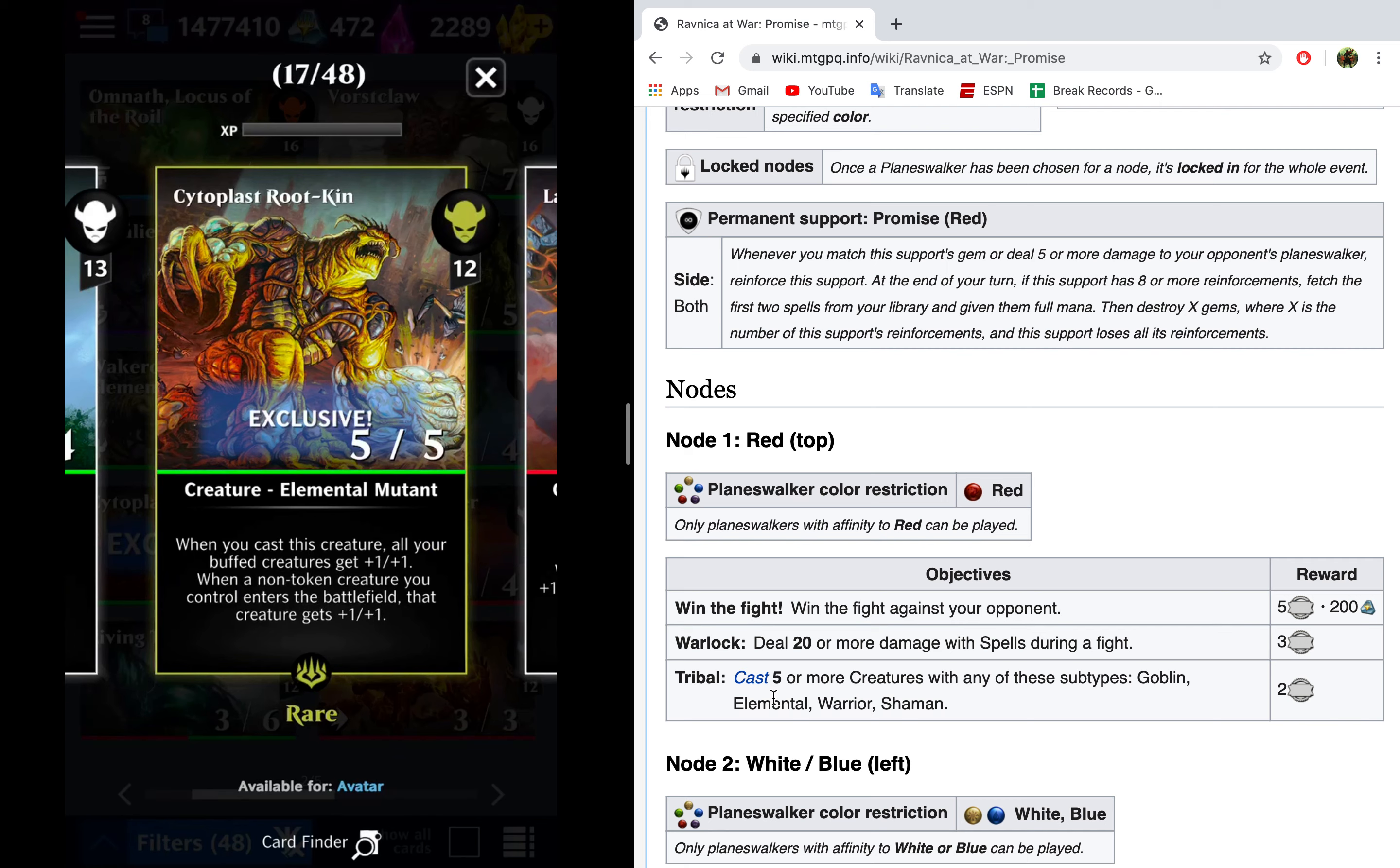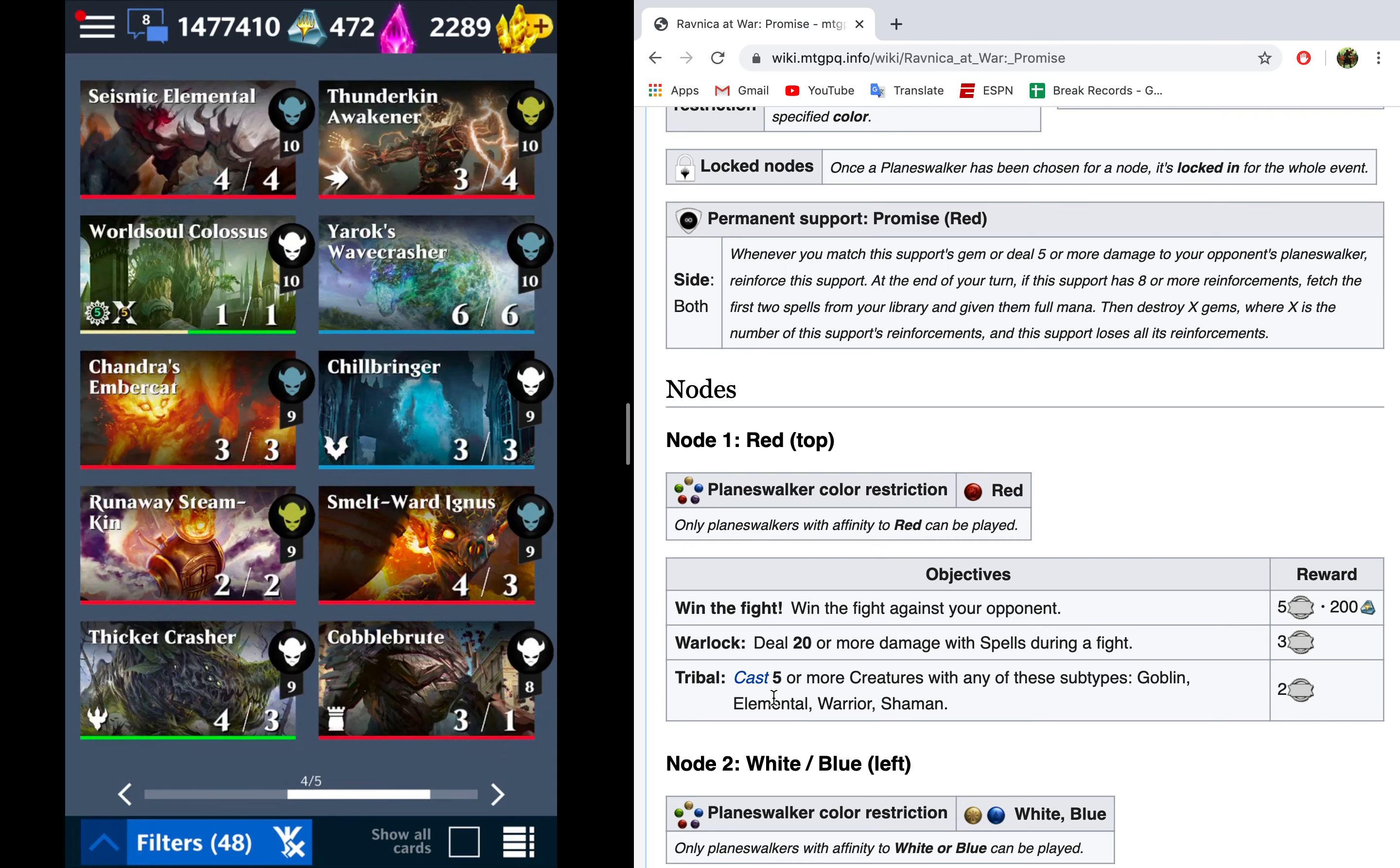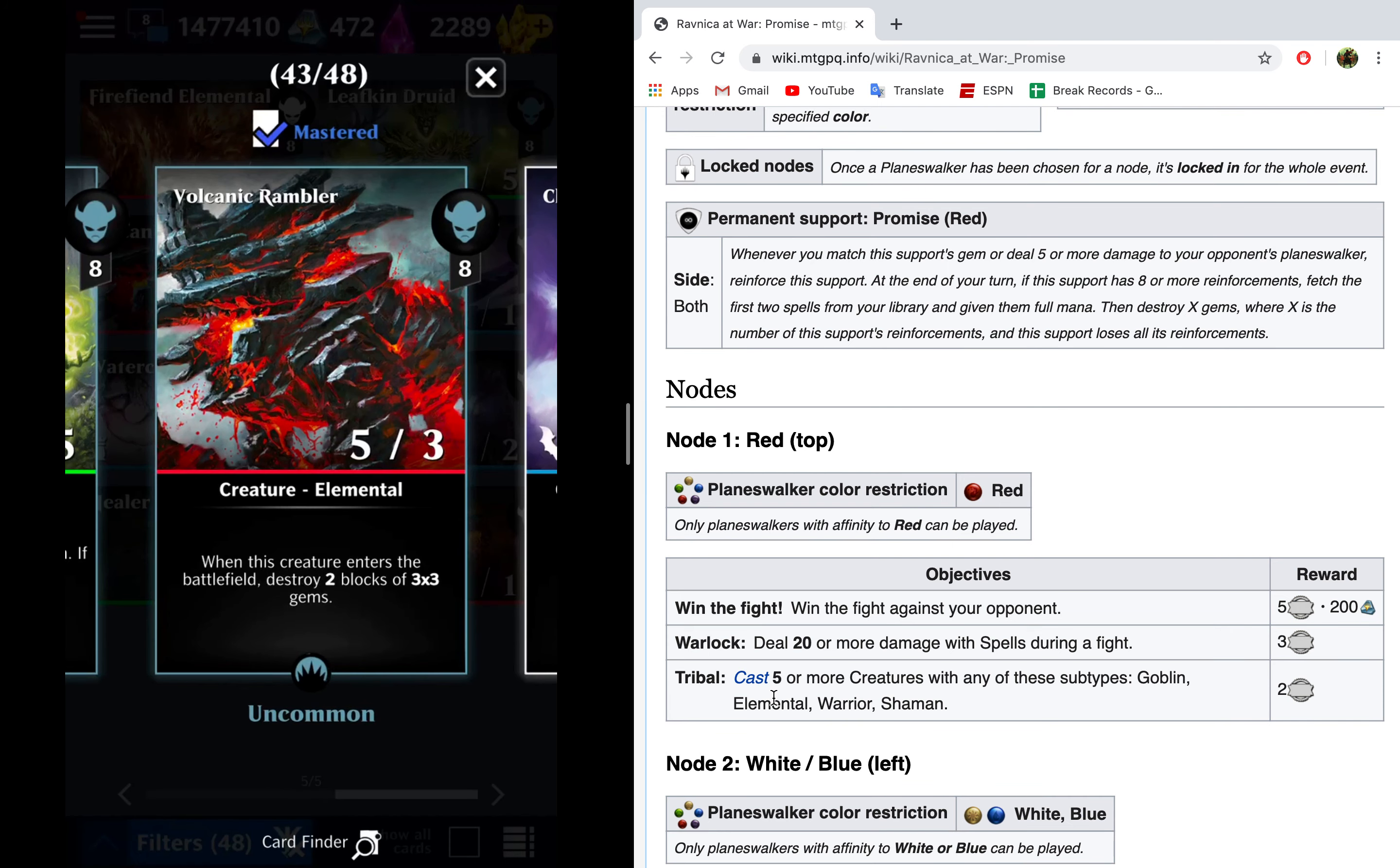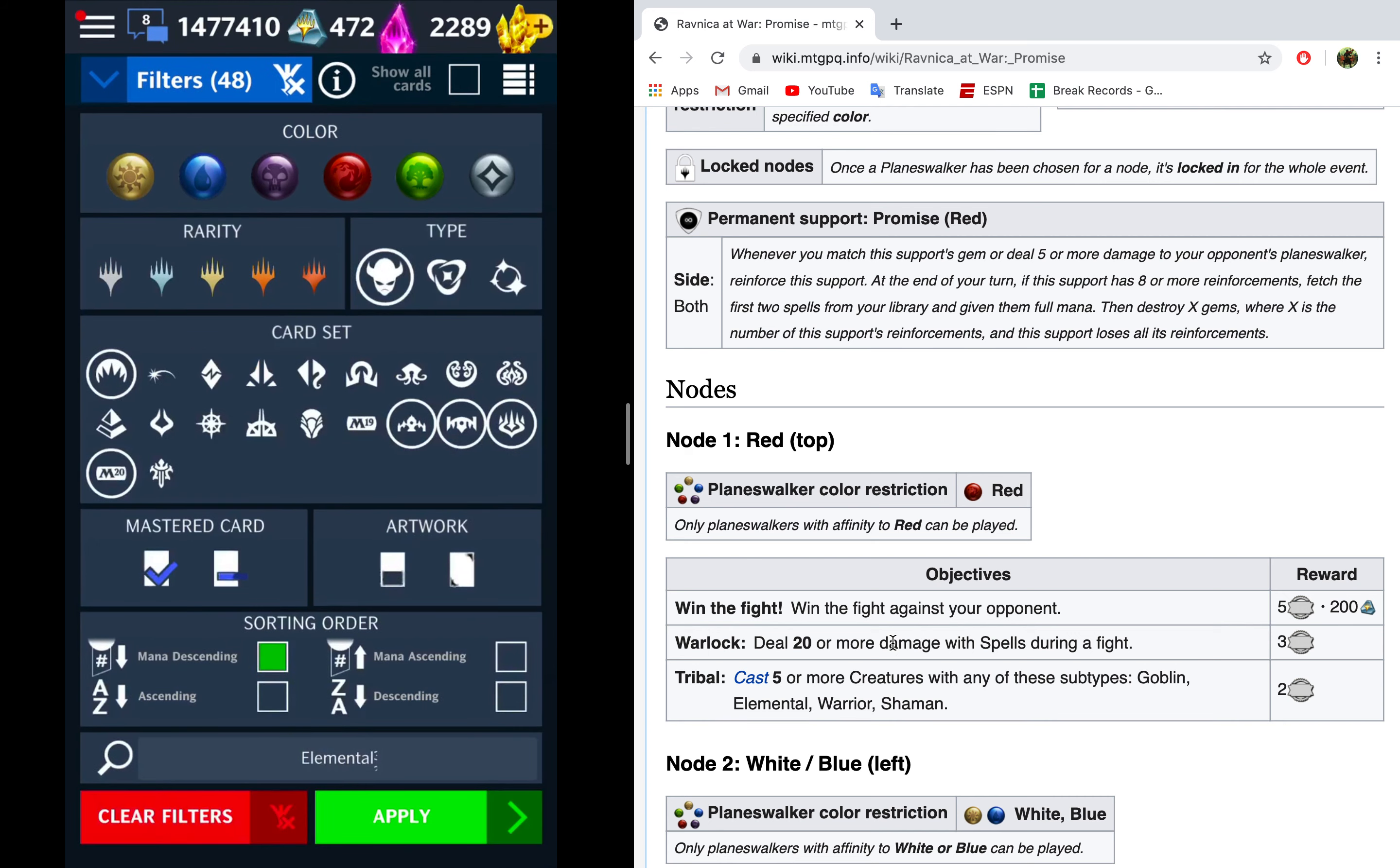So something that a lot of people should have is Cytoplast Rootkin. This card here is an exclusive, but it's an event reward. So as long as you've done this Ravnica at War, but the green version, you get the Rootkin, and it's going to put in some good work for you as a 5-5-4-12. I actually particularly like, and I know that I've mentioned this card in a few other episodes of Achieving Perfection, Volcanic Rambler. It's eight mana, it's an elemental, it has five power. So every time it hits your opponent, it's going to be triggering this permanent support, which is really nice.